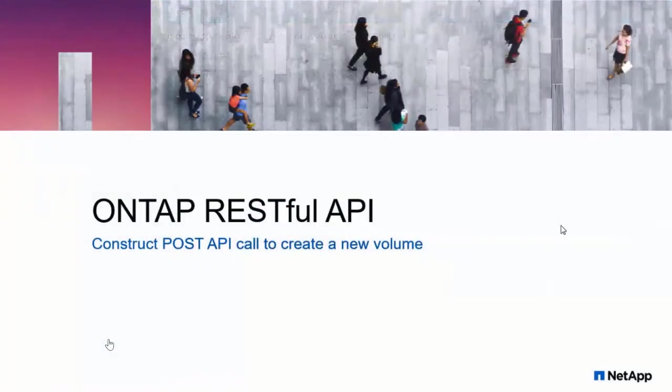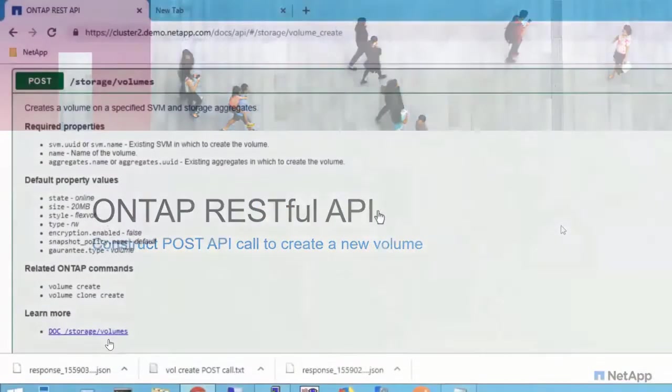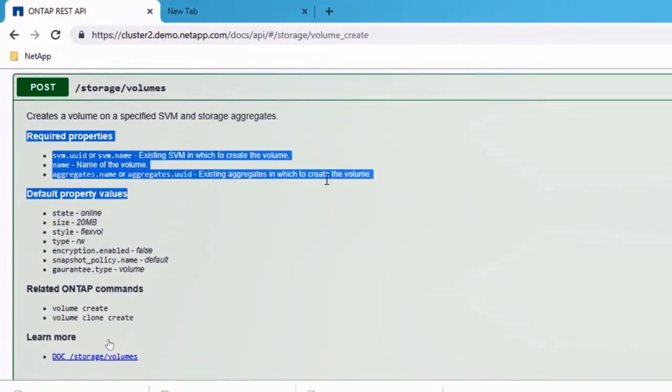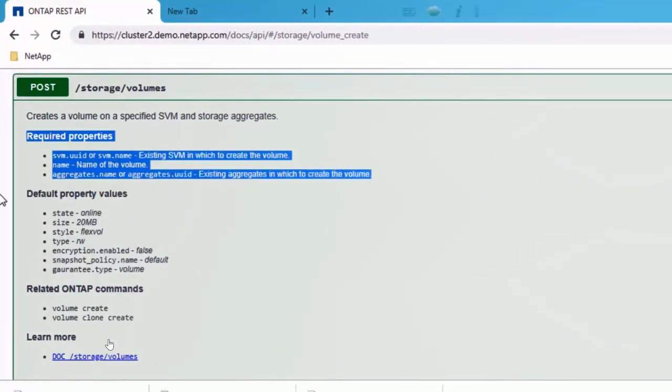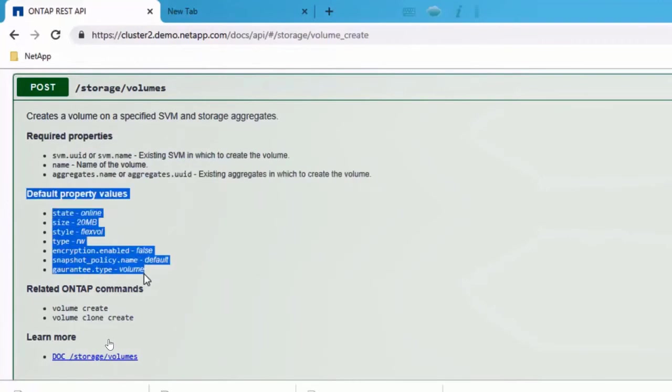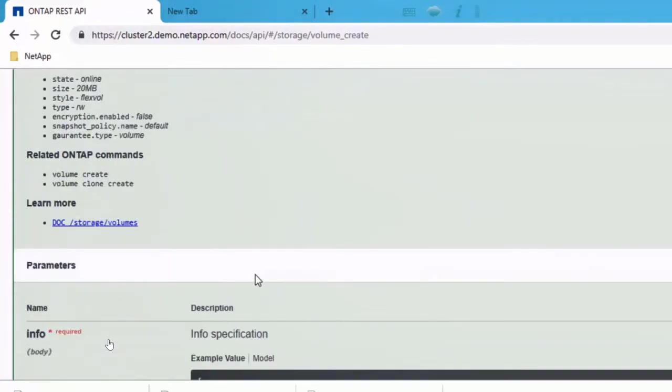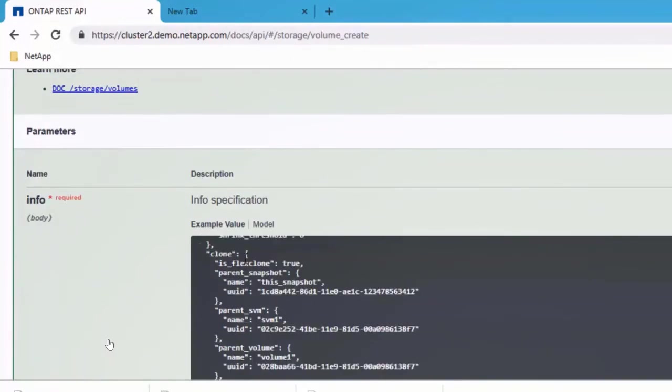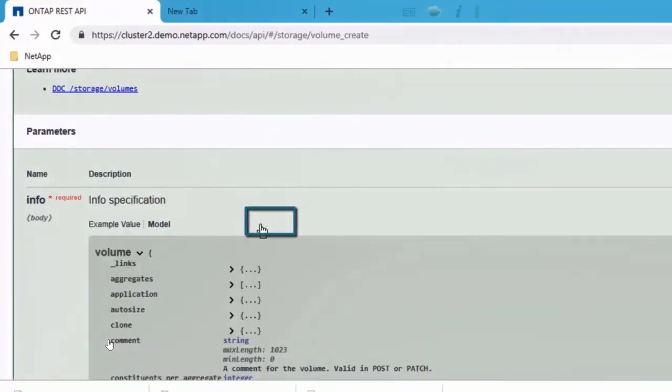So the next example, let's see how do we create a volume. To create a volume, we will use the post storage volumes. We help you understand what are the required properties, what are the optional properties. And we also have an example, which says for every field, what are the attributes available.